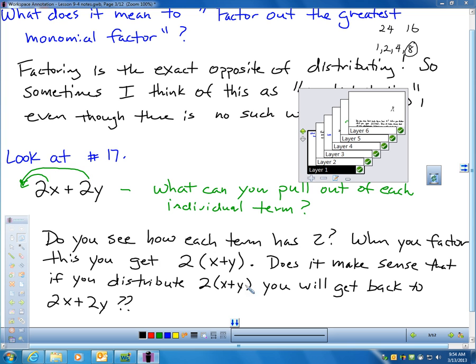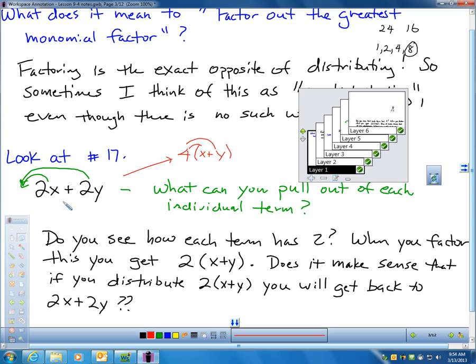The most common mistake people make is thinking: I'm pulling out a 2 and pulling out another 2, and 2 and 2 is 4, so I'm really pulling out a 4. But think about it — if I redistribute the 4, do I get right back to 2x + 2y? Obviously not. So you're just factoring out a 2, just like when you distribute the 2 through — it's just the reverse process.